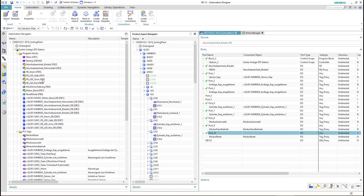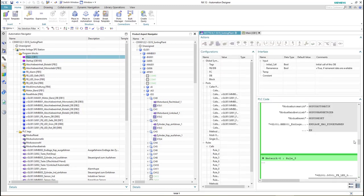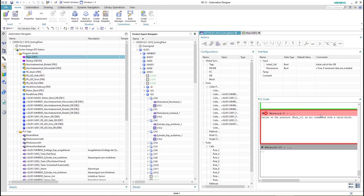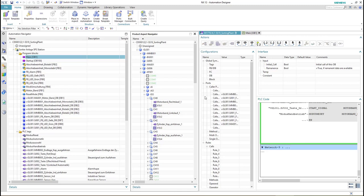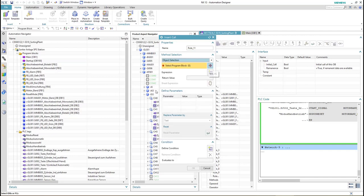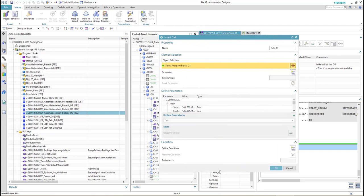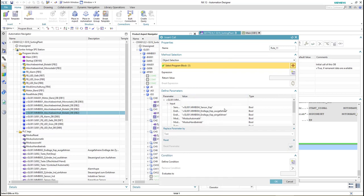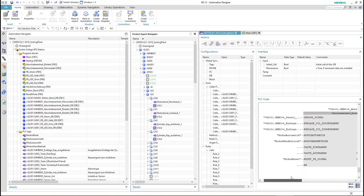Now we are done and able to call this DB into our OB1. After making some corrections, all parameters now have values which were created by the ports manager. You can see that all the interfaces are connected to the corresponding PLC tags.